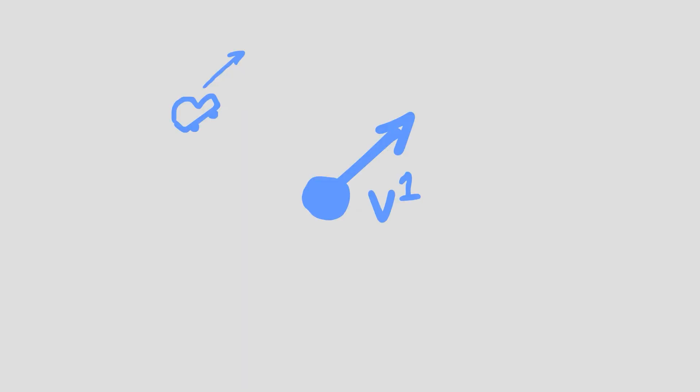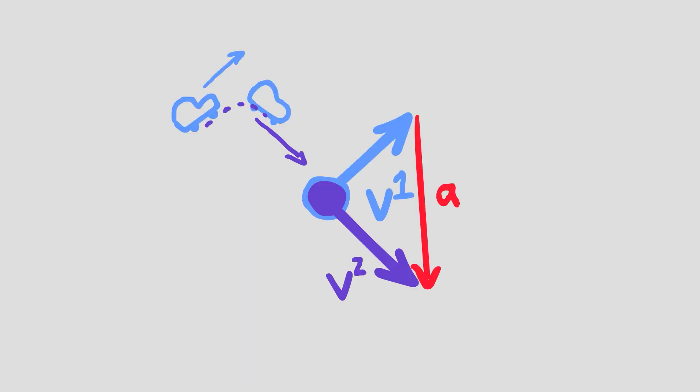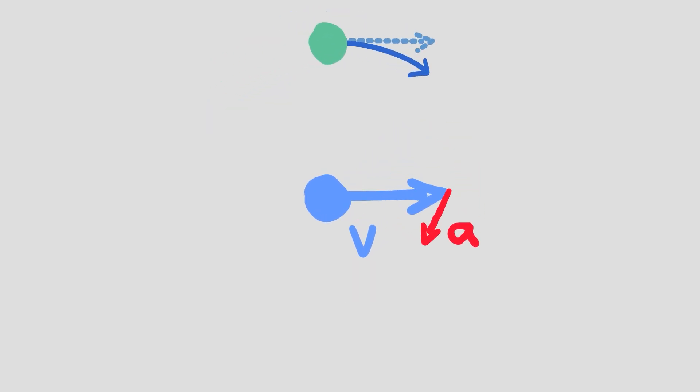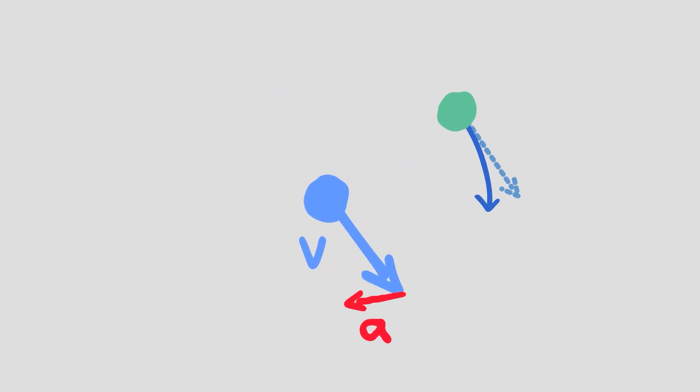Since velocity has a direction, and acceleration is a change in velocity, force is also required to change the direction of an object even if it's moving the same speed throughout.